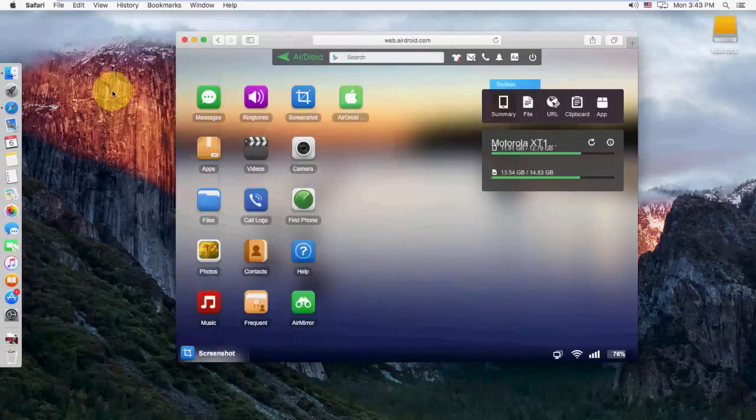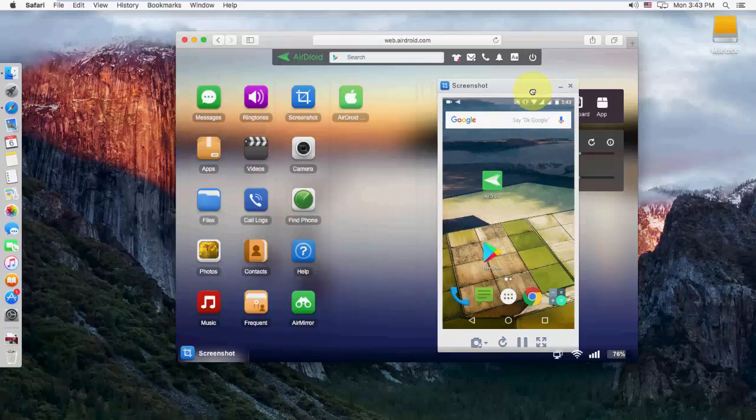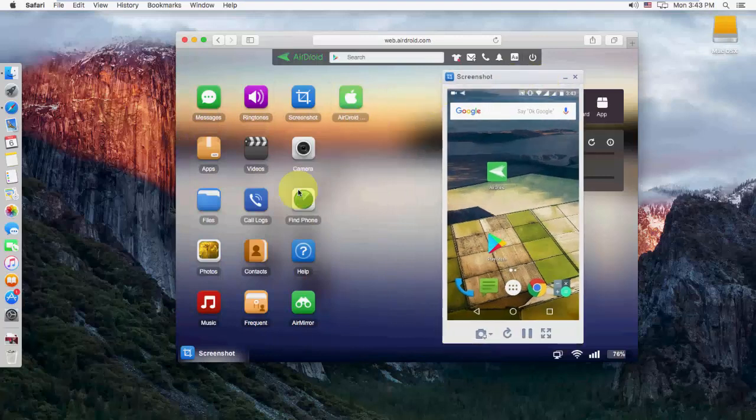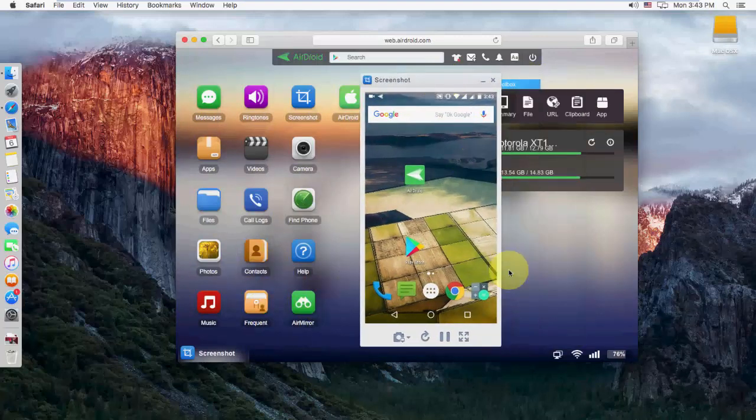To close this session, just close your browser and tap the back button on your Android phone. This session will be closed.